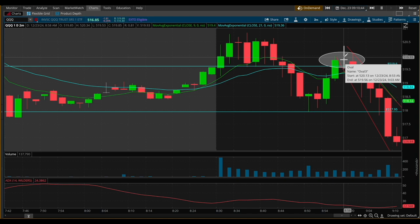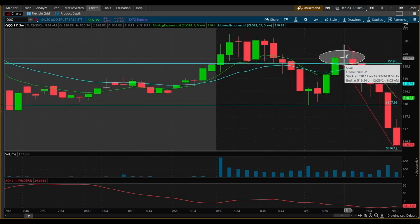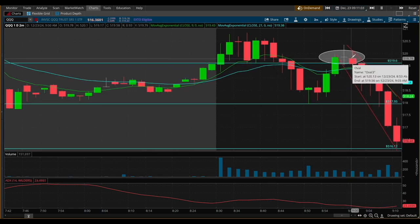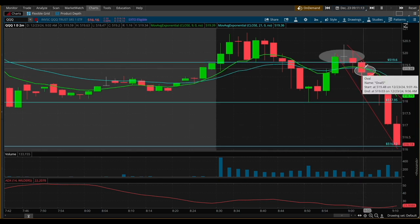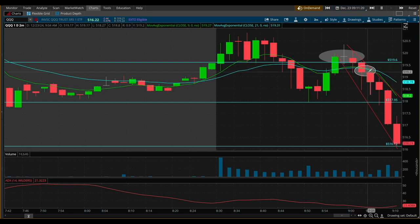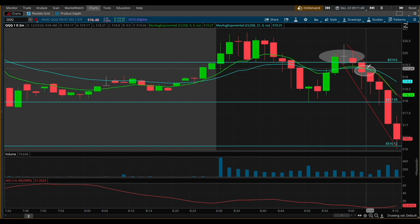I'm seeing multiple layers of confluence in understanding what's going to happen with this setup. Once I saw the doji candle, that alone wasn't enough to enter — although it is a signal for a reversal, I was looking for at least a few more levels of confirmation. That came at 9:02, where the 21 EMA crossed above the 9 EMA, signaling a downtrend. By the third candle, the ADX was still around 23 to 25, volume was steady, and that was enough for me to enter this trade.